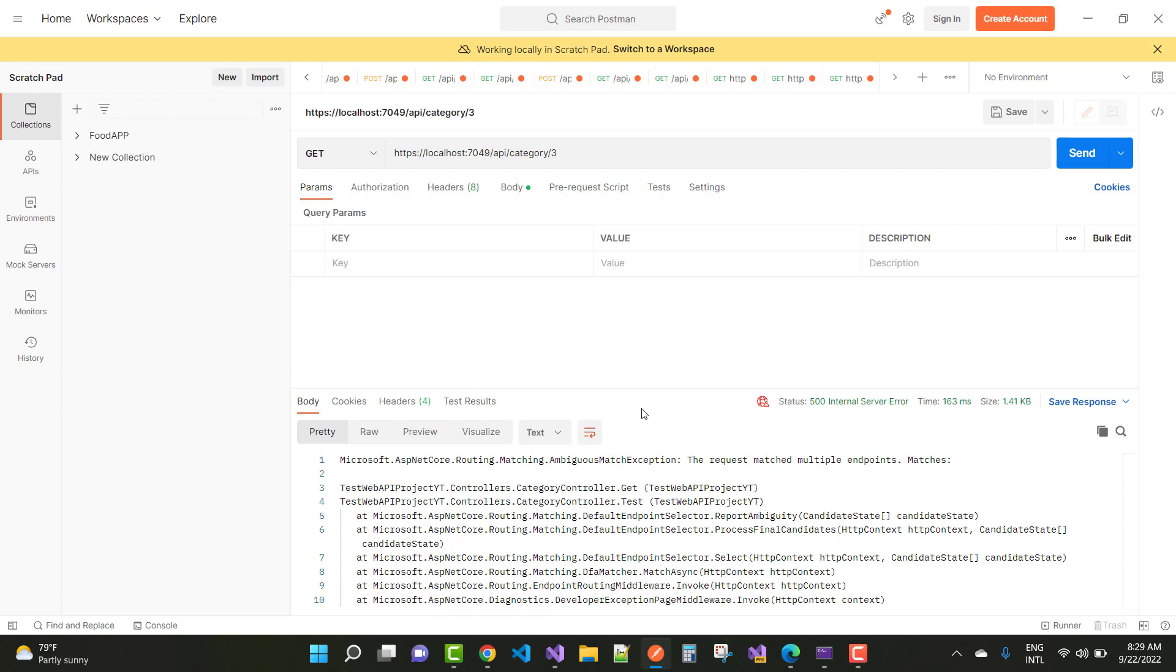Microsoft ASP.NET Core dot routing dot matching ambiguous match exception. The request matches multiple endpoints. So what is the multiple endpoints?